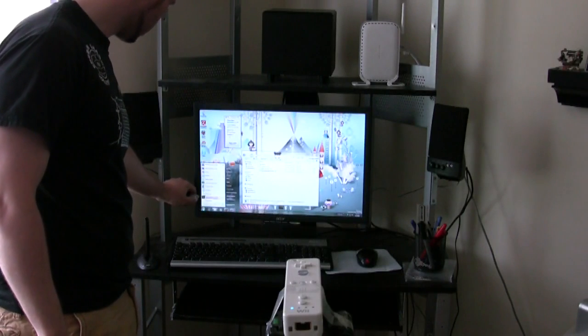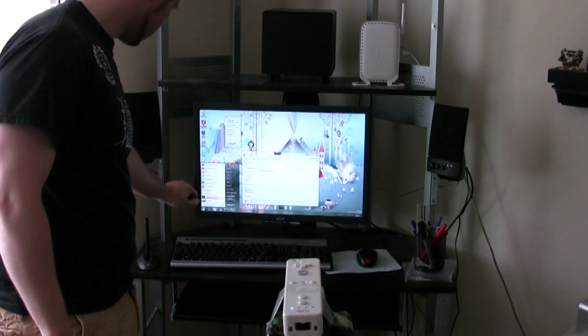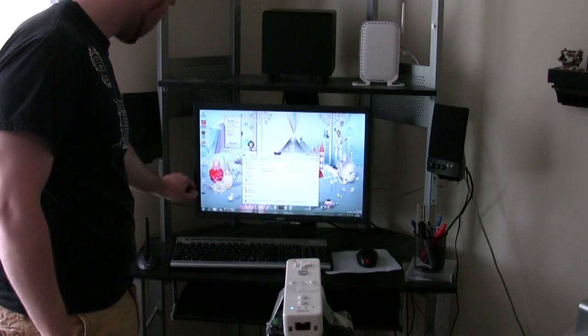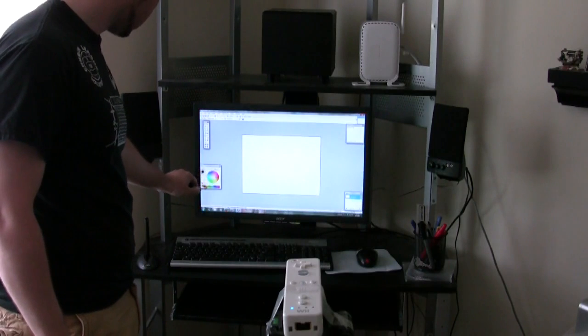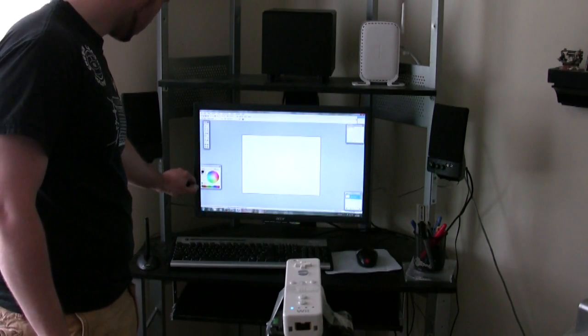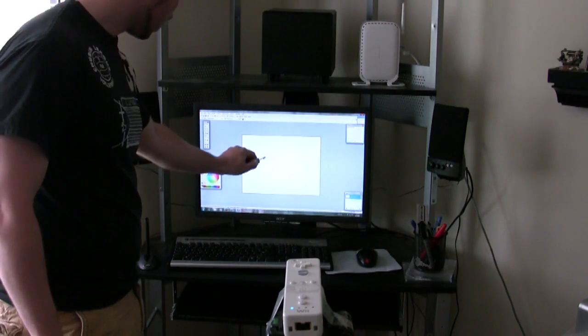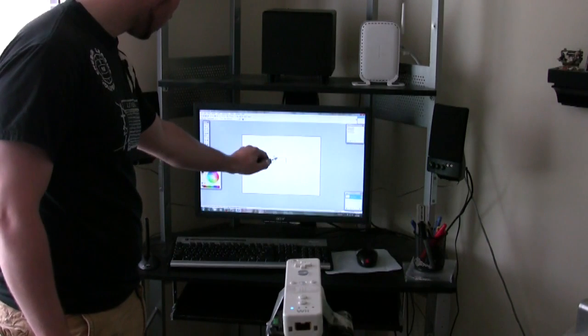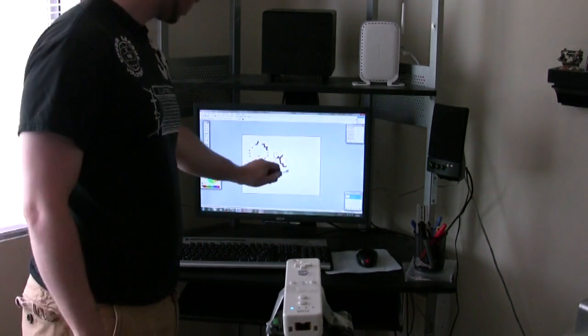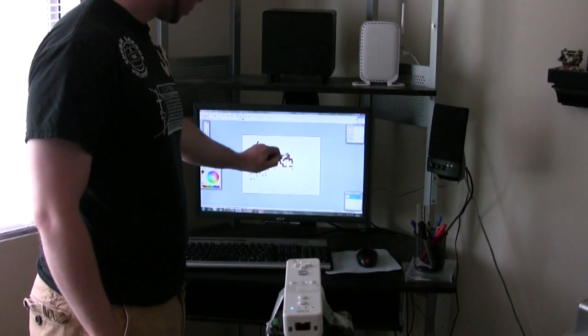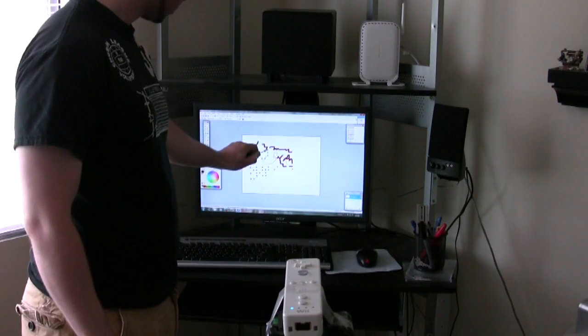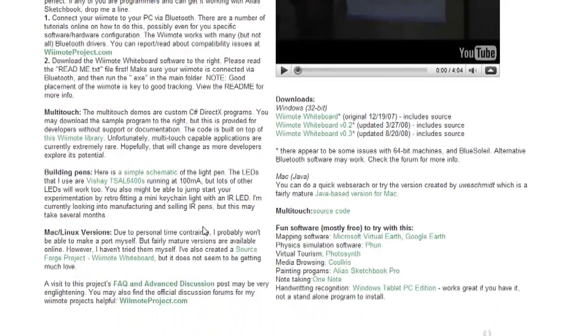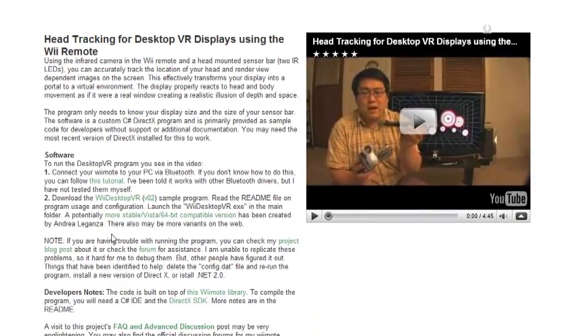This pretty much turns any surface into a touch screen. If you have a projector, you can project this image up on a wall and just touch the wall and it will simulate a touch screen. But as you can see, I just have my Wii Remote pointing directly at my screen and I'm using it to turn my screen into a touch screen computer.